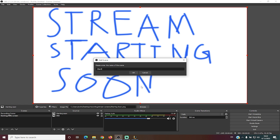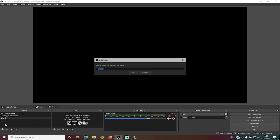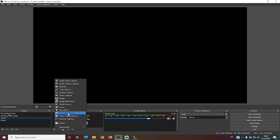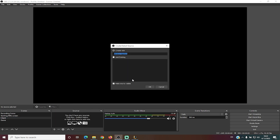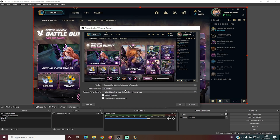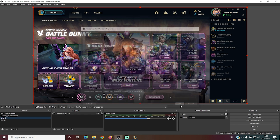We're going to create a scene called 'Client' and another scene called 'Game.' The client scene is to record the League of Legends client — when you're in champ select, talking with friends, or in the store. We're going to use window capture and make sure you select 'LeagueClientUx.exe,' which is the actual client.